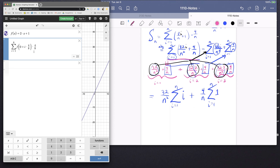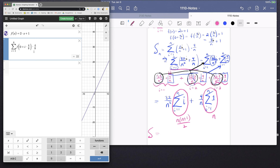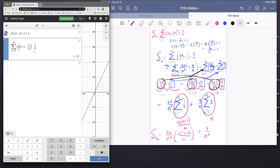Our key formulas come in here: the sum from i = 1 to n of i equals n(n+1)/2, and the sum from i = 1 to n of 1 equals n. So capital S sub n — the overestimate with n rectangles — is going to be 32/n² · n(n+1)/2 plus 4/n · n, which gives us 32/n² · (n² + n)/2 + 4.